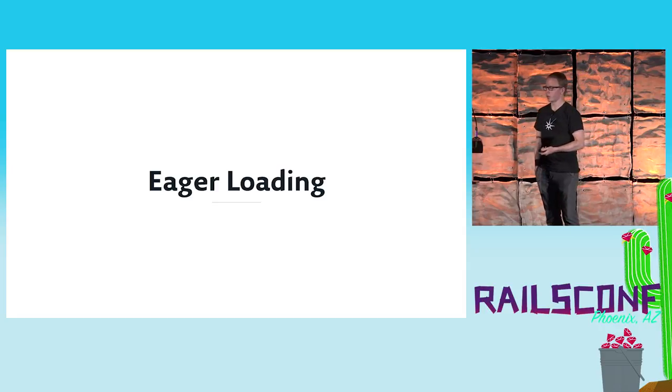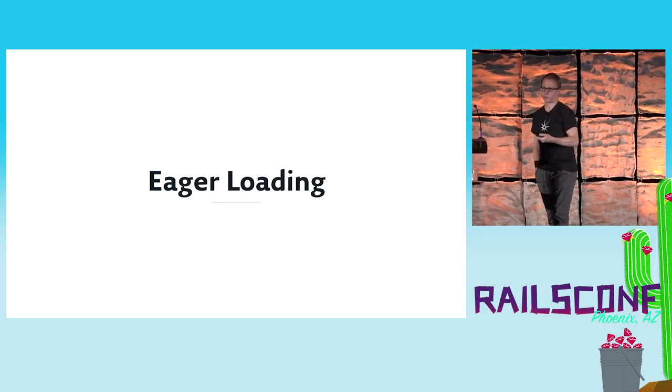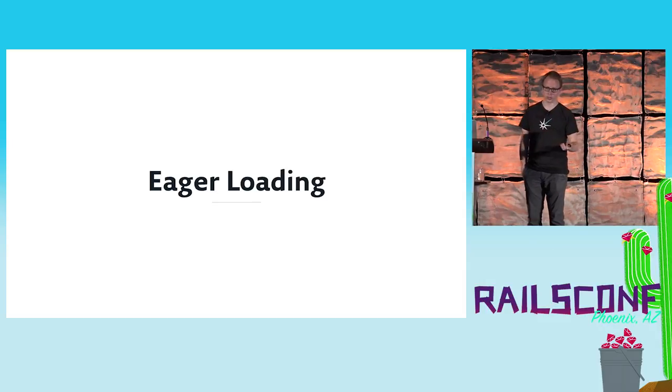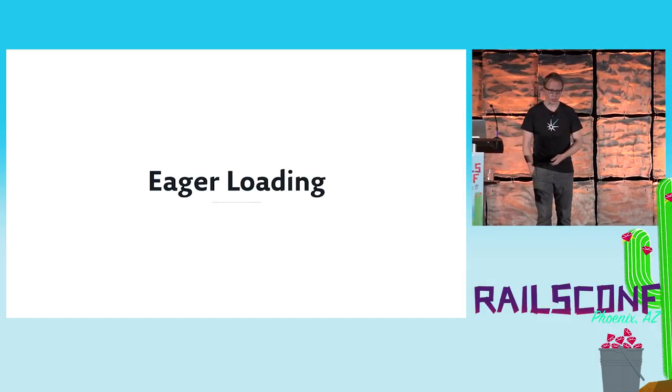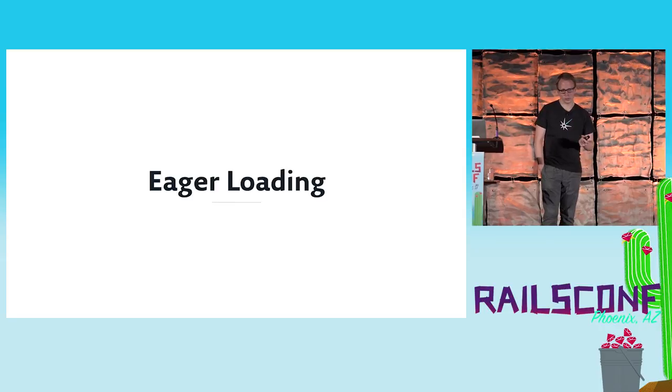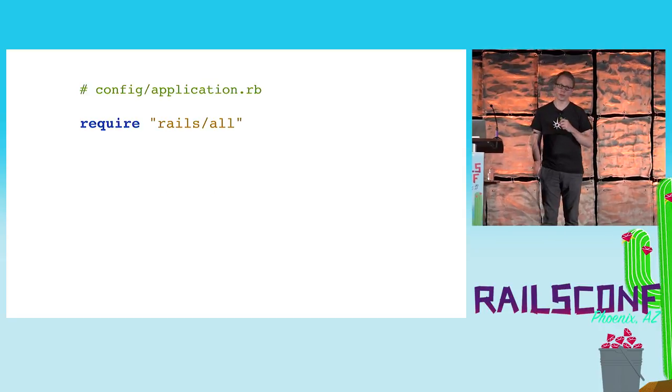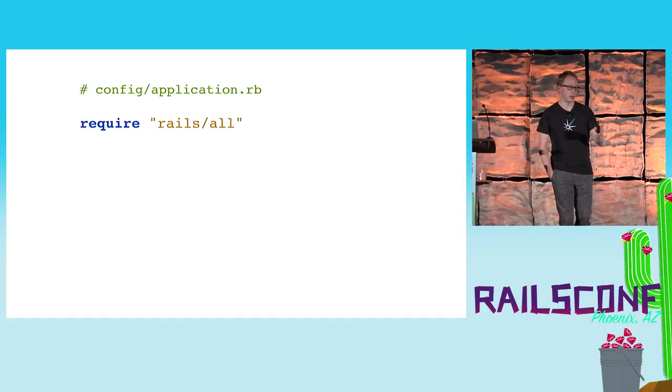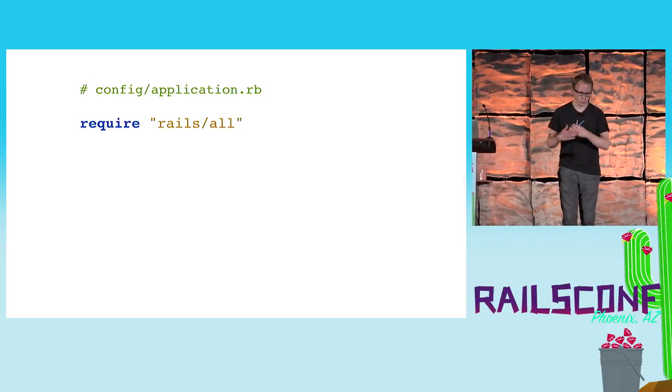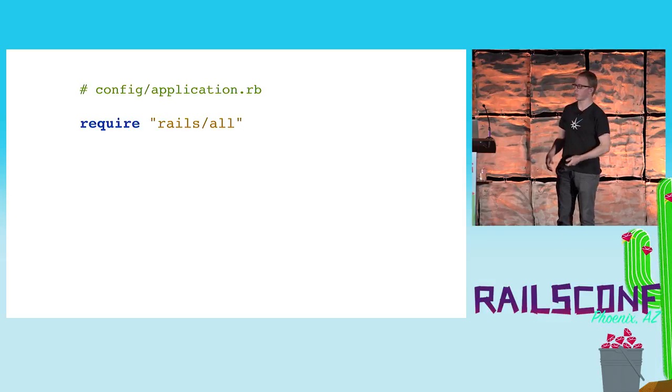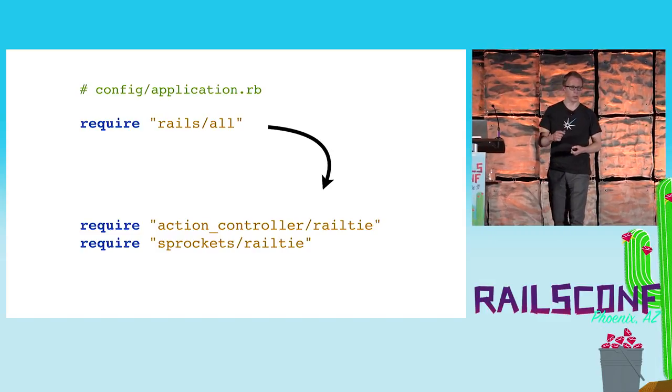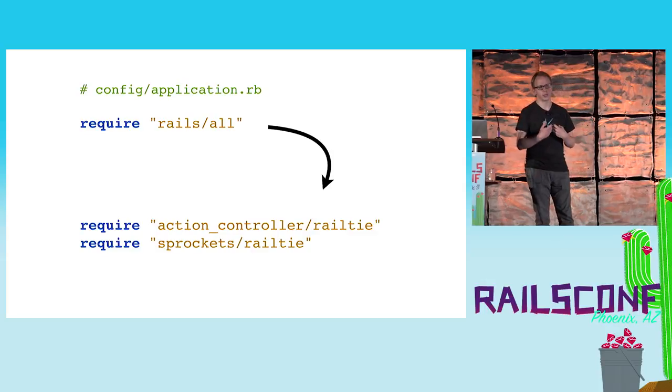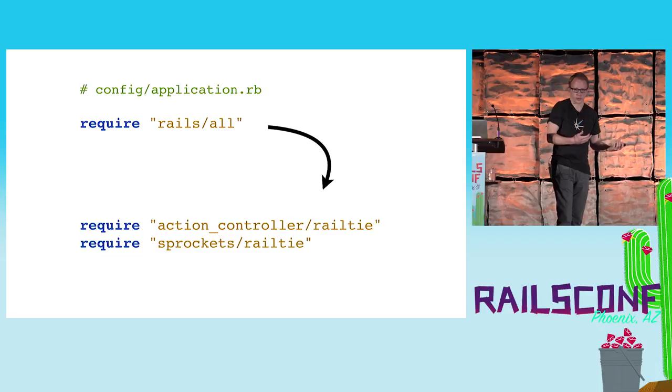Eager loading is responsible for requiring all code that is inside your app directory, for example. We started to modify our configuration a little bit. In a typical Rails application, you see in the application.rb you see a line like this: require 'rails/all' - require the whole world and continue. We changed that a little bit in order to only require the two Railties or the two frameworks we actually needed for this particular application, which was only Action Controller and Sprockets for asset management.